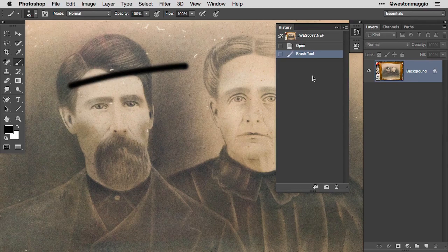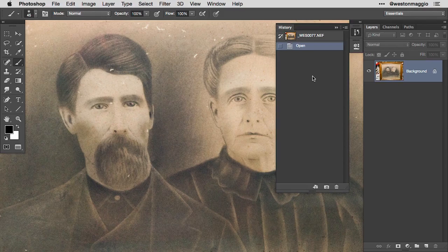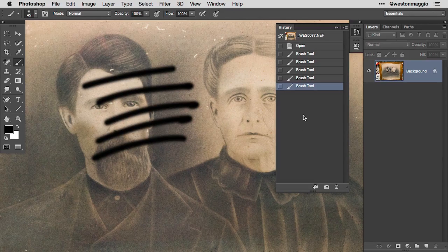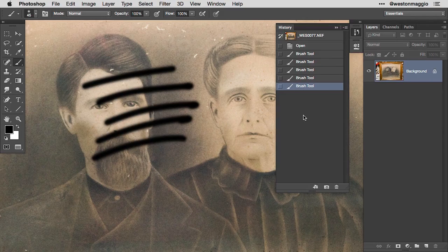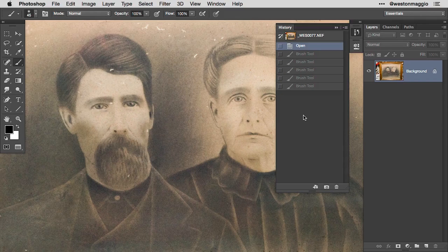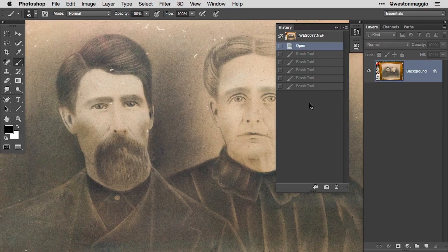I can undo that by hitting Command or Control Z and you can see that it disappears. Now if I lay down a series of brush strokes, with each stroke of my pen to the tablet another step is added to my history. To undo each individual brush stroke I can hit Command Option Z or Control Alt Z to step back through those history states. You'll notice those individual history states are grayed out because I've undone them.